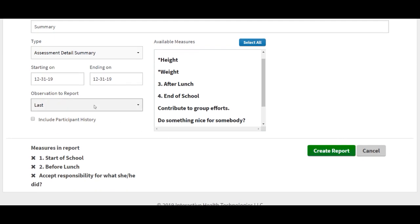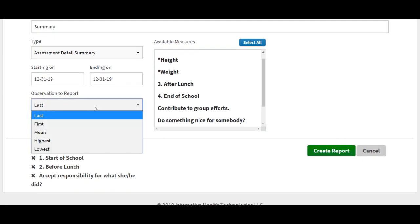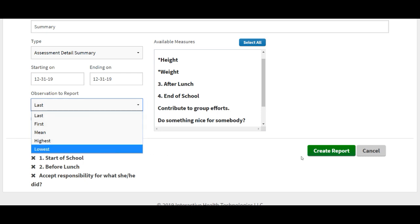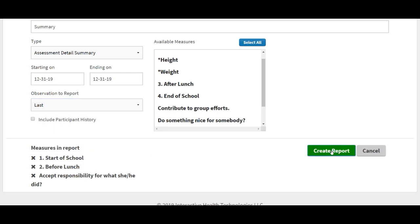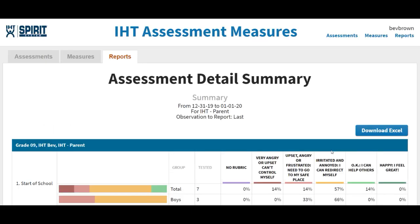You can do the last time, you could do the first time, you could do a mean, the highest, the lowest. There's a variety of ways you can search for the information.